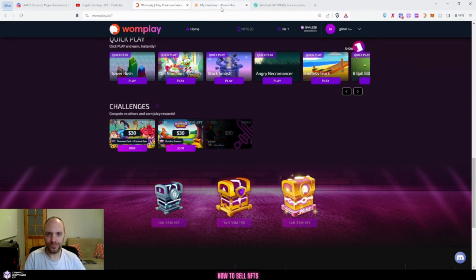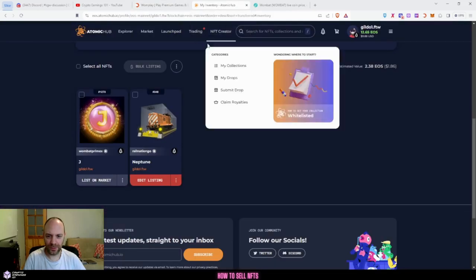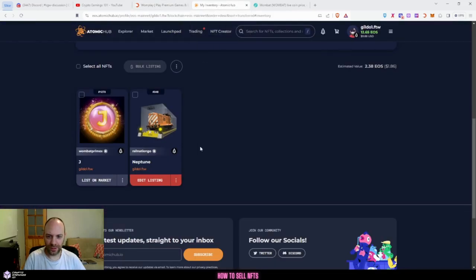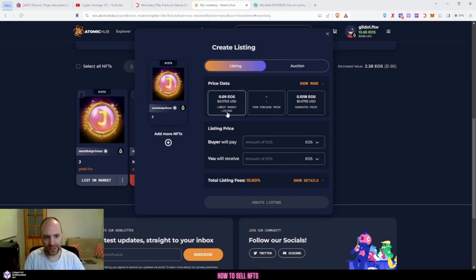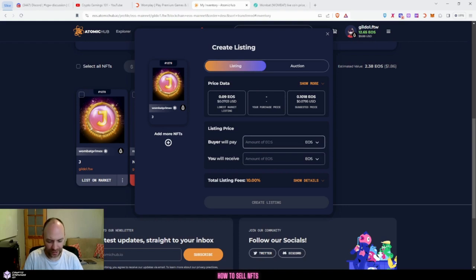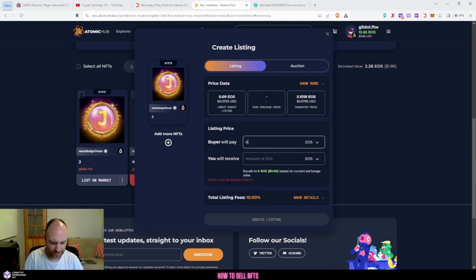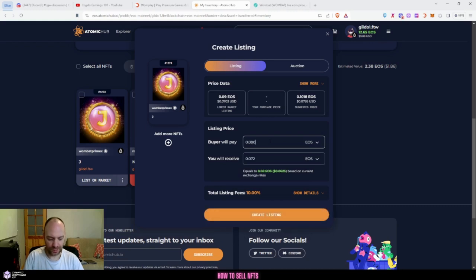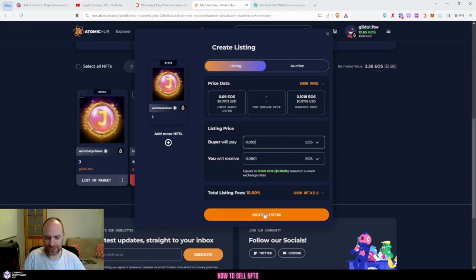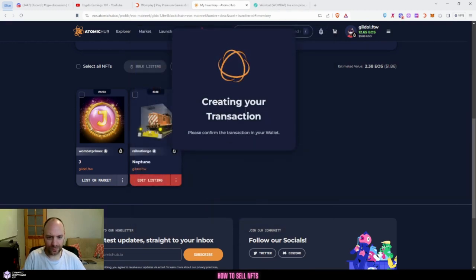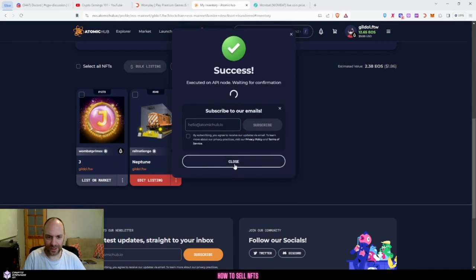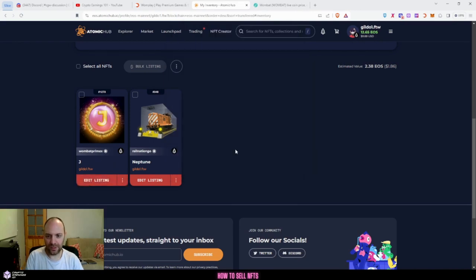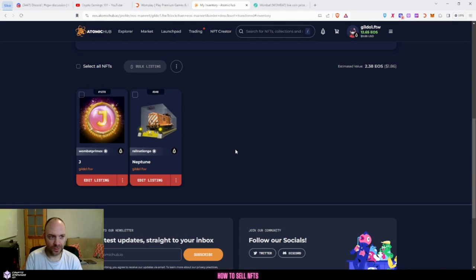So I'll head over to Atomic Hub and you can see I've got two NFTs here. Basically it's really easy to list. You just click on the list on market, gives you two prices: gives you the lowest market and a listing that someone is already selling at, and it gives you the suggested price. I like quick sales, so I usually just go for the lowest market price. So I'm going to go for 0.089 which is seven cents.